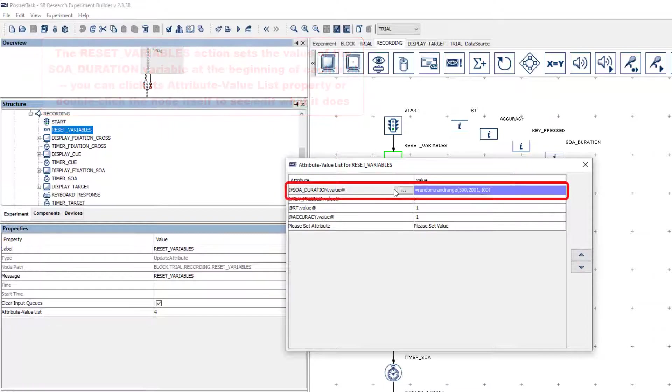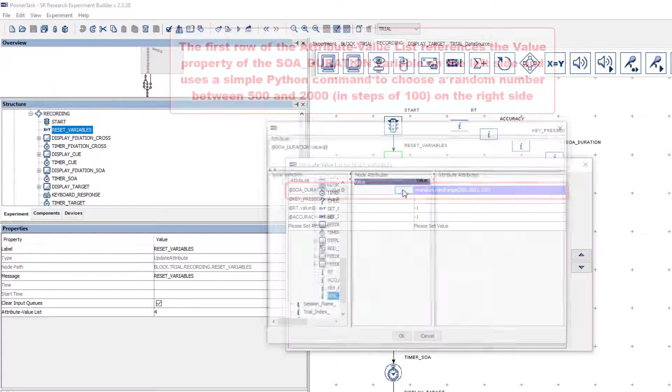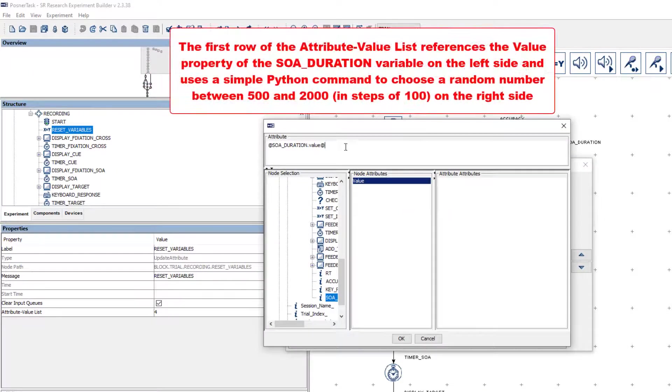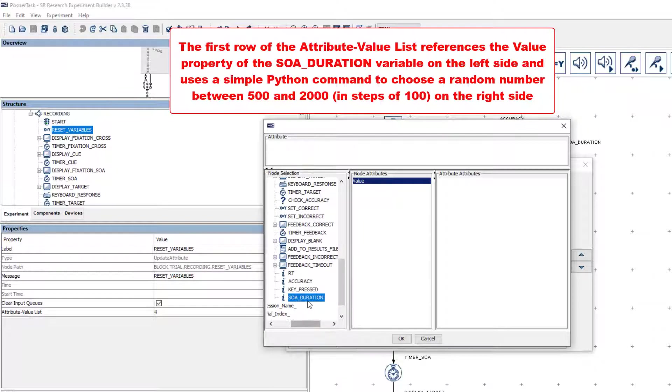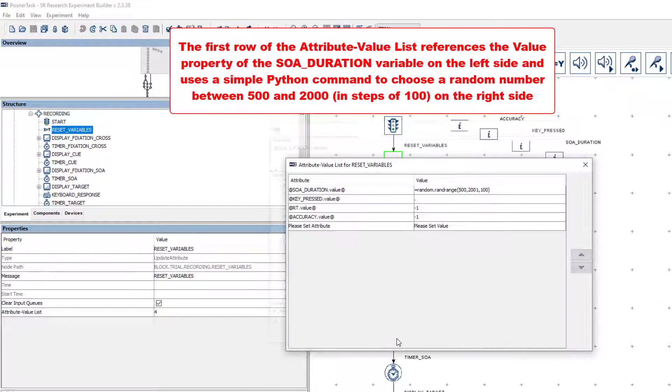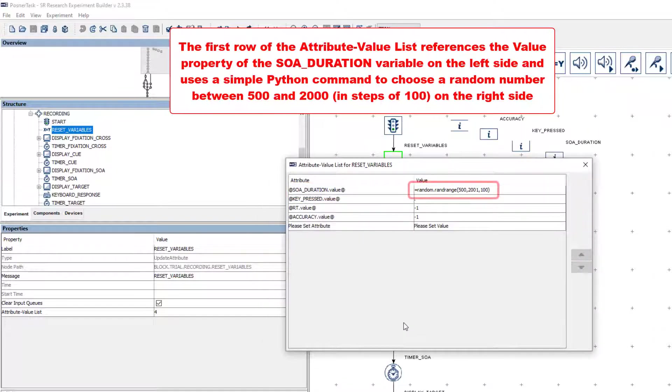In this case, we are setting the value property of the SOADuration variable, so on the left side of the row that we use to set the value, we make a reference to this property. Because Python is the scripting language of Experiment Builder, we can use a little Python trickery to choose a random value between 500 and 2000 in steps of 100.